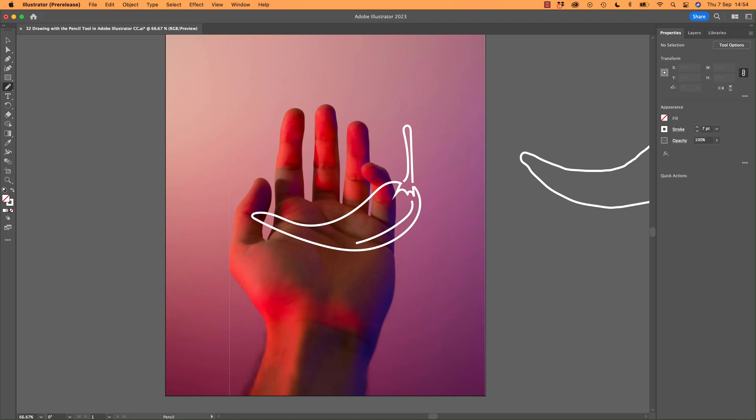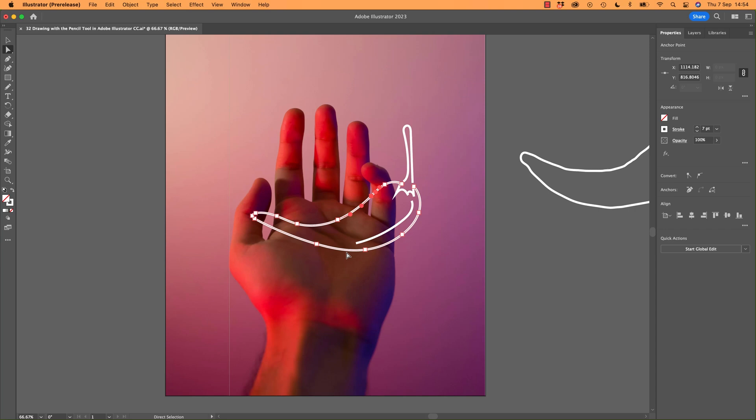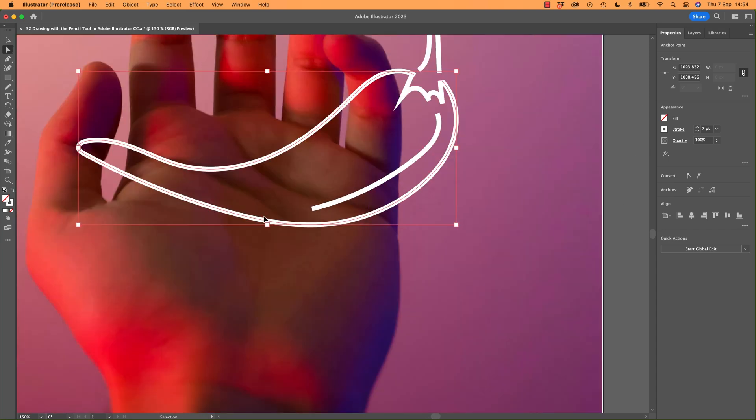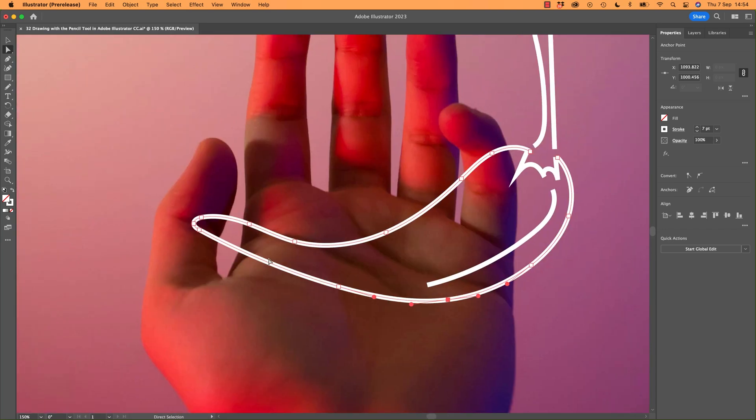But you can go and edit it like you did the Pen tool. So grab the Direct Selection tool, and you can click on the path. Look, here's all my anchor points, look at that. I can go and say, let's have a look at the end here.